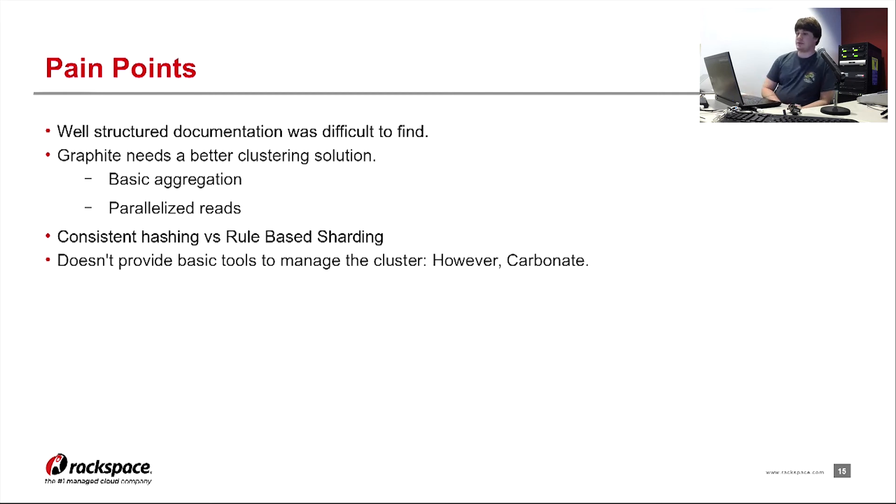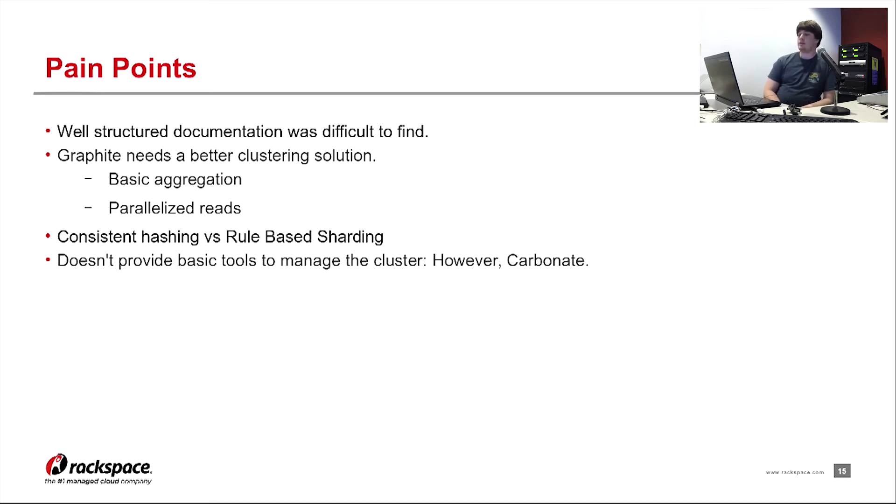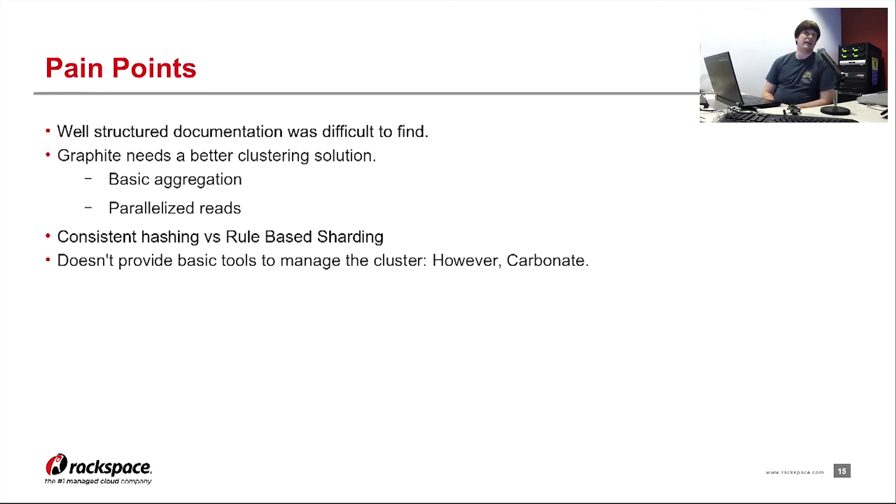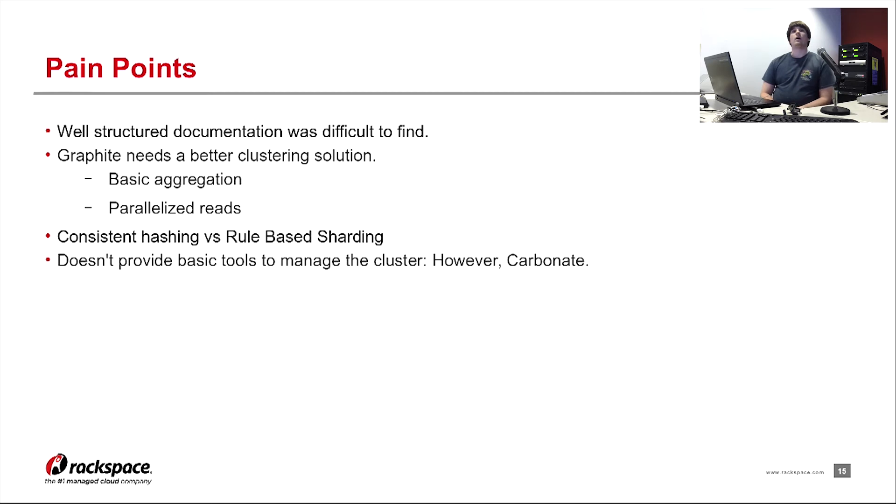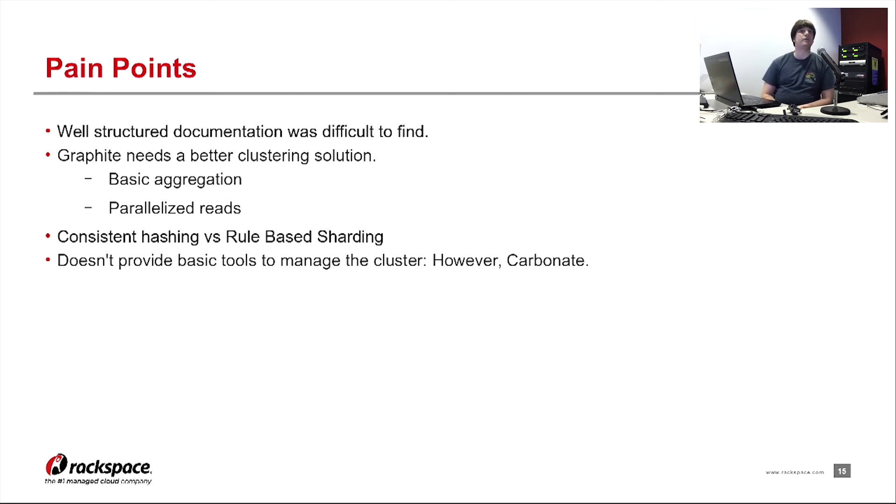Another pain point was Graphite does not provide any basic tools to help manage the cluster. I did find on GitHub a project called Carbonate. You can configure it to run off of your local machine. If you can reach any, what I mean to say is you can configure it to run on any server. It doesn't have to necessarily be the Graphite servers. And it's just a simple tool that provides primitive lookups and selects and deletes and stuff on the Graphite cluster.